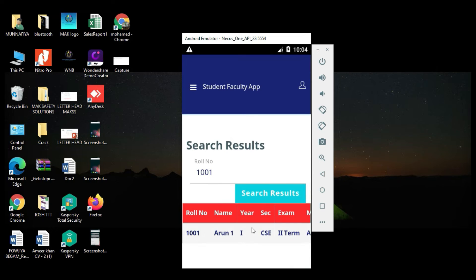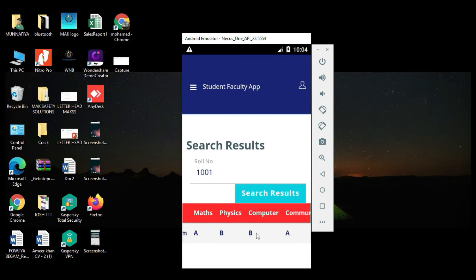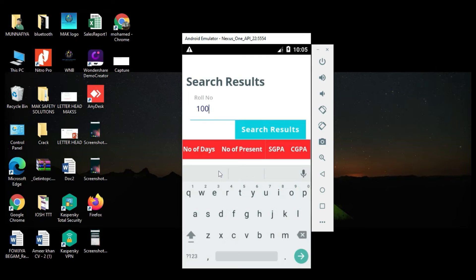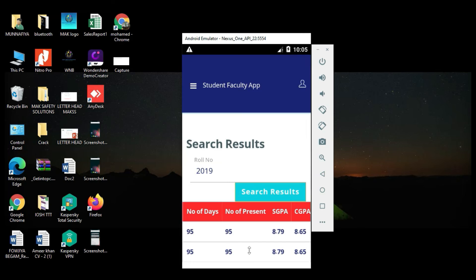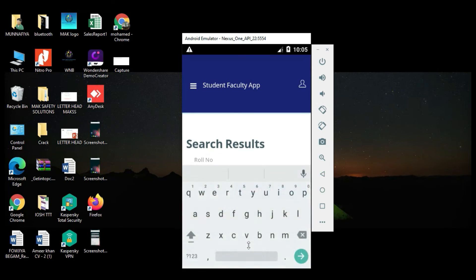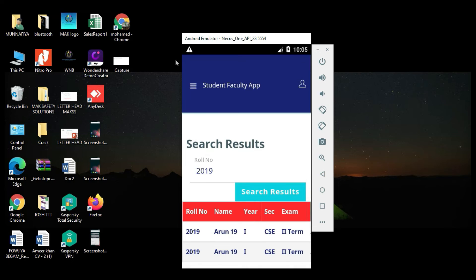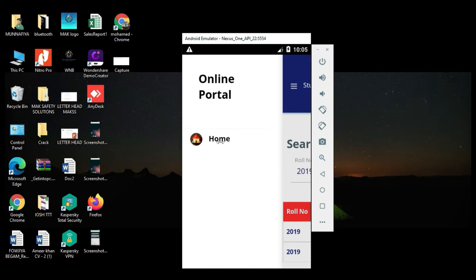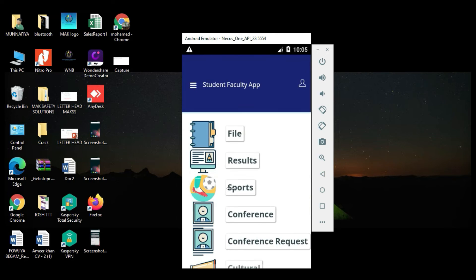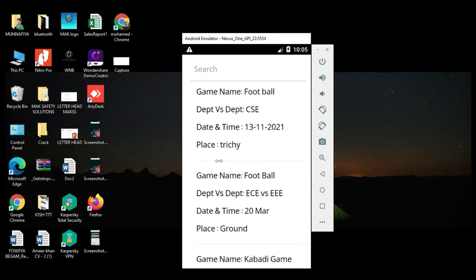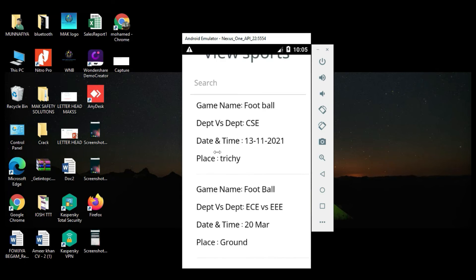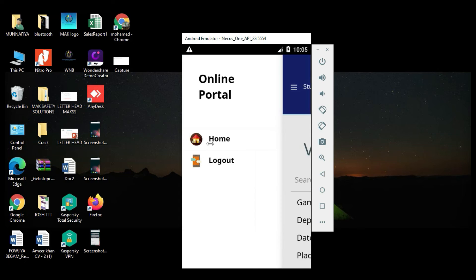You can search result — enter the roll number, click Search Result, and view the search details. You can examine the number of days and view all the details. Come back to the home page, click Sports, and view the sports details — what sports are there. You can view all the details.